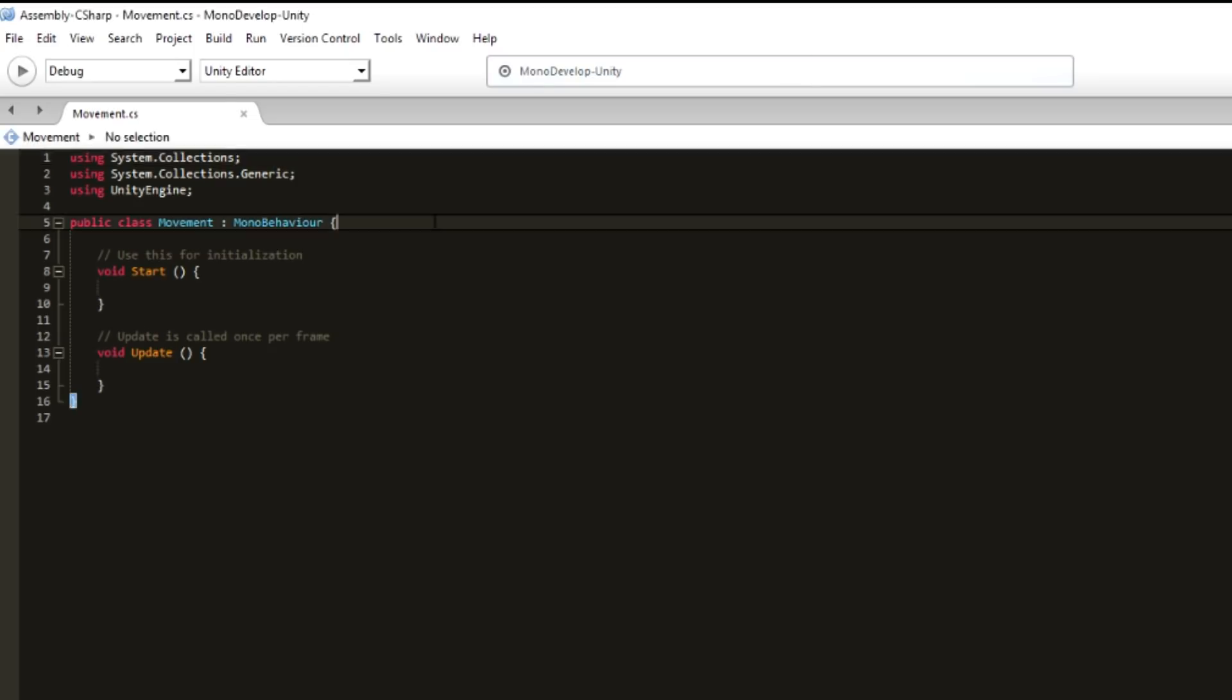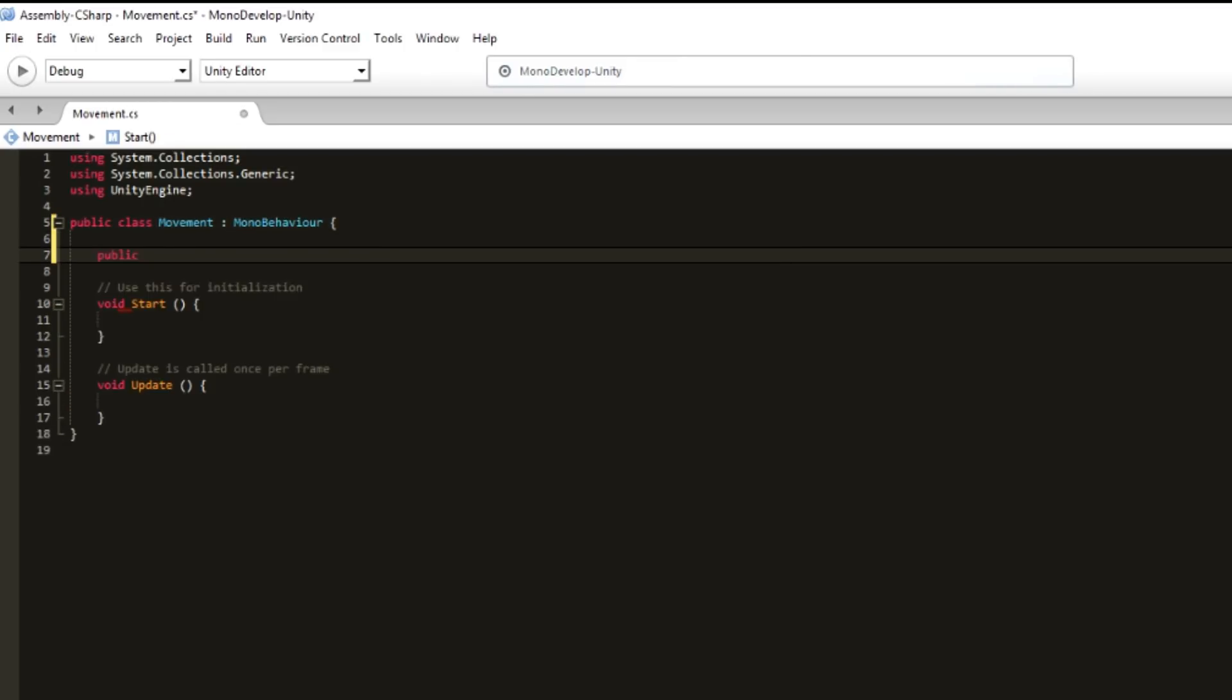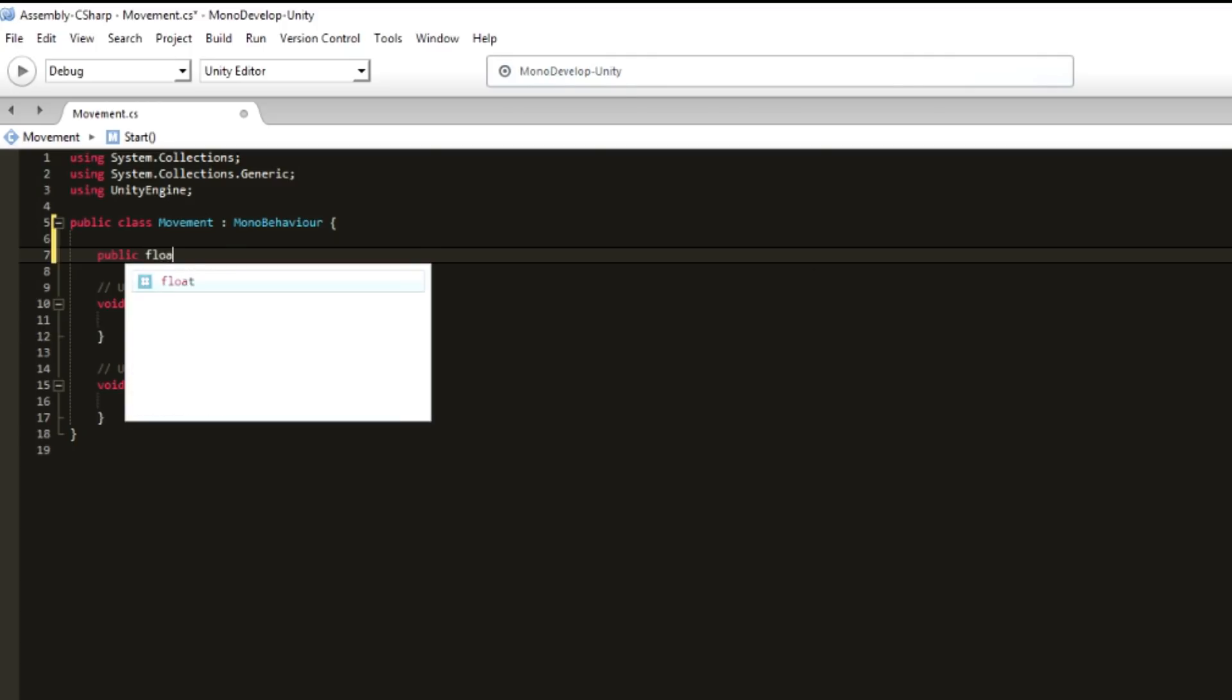Let's start by creating a public variable. It's a public variable because we want to be able to modify this variable not only through code, but also inside Unity, inside the editor. Maybe in the future we will need to modify this variable from other scripts and we might still want to keep it public.